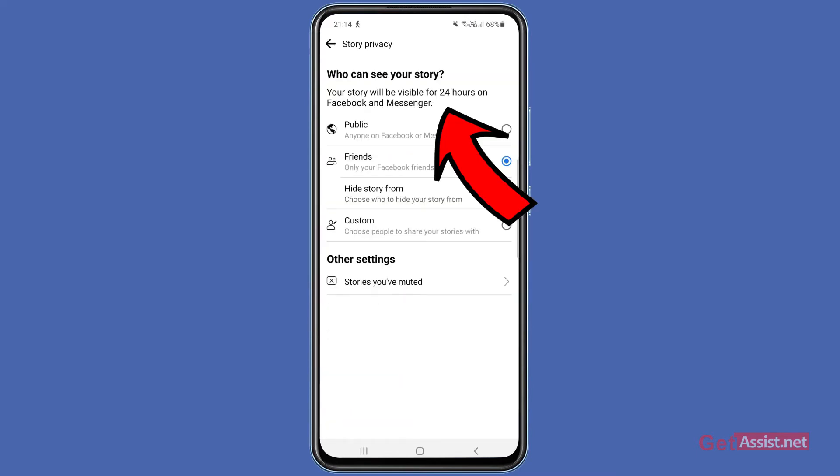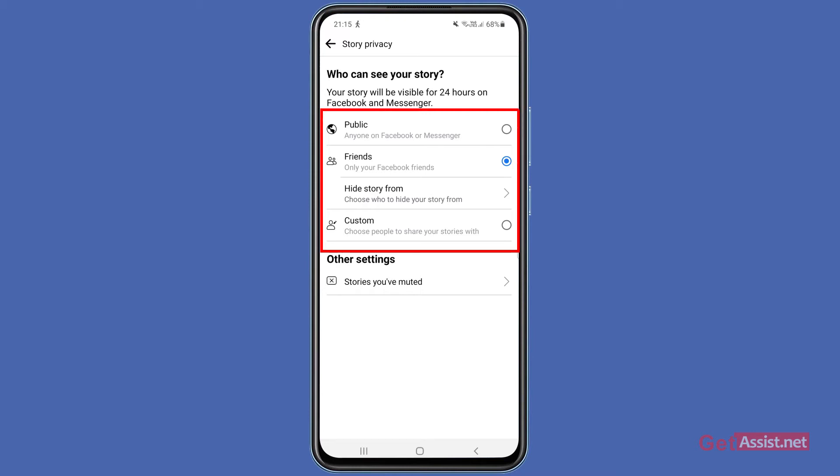First of all, your story will be visible for 24 hours on Facebook as well as on Messenger. Now if you want, you can select who can see your story. The first option is Public — it means anyone who is on Facebook or Messenger can see your story.